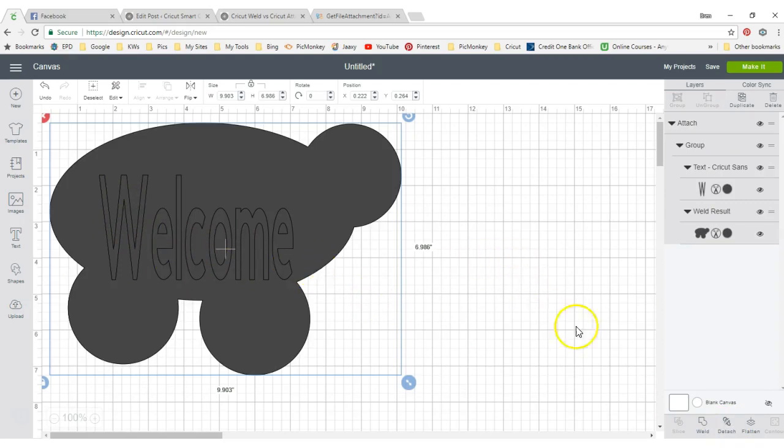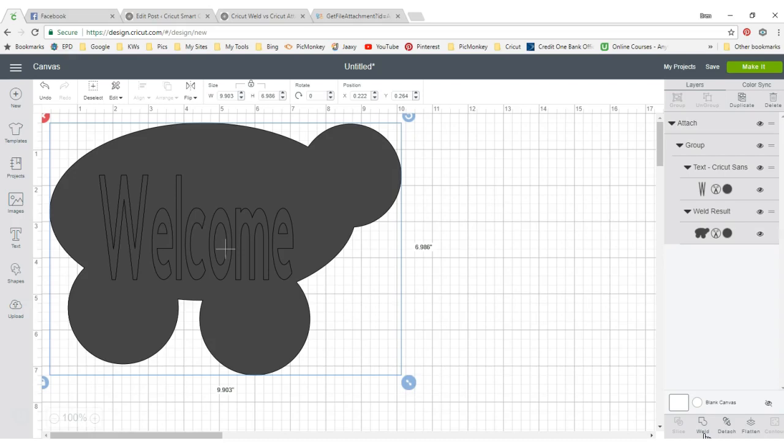So the difference between weld and attach, weld makes it permanent. You cannot back out of welding, which on attach, you can see what it says right here, detach. So I can actually back out of there if I want. If I weld something, it makes it complete. Like welding a piece of metal to another piece of metal, they are stuck together. They are one piece now. So remember that welding is making it one piece and attaching it is just putting it together.